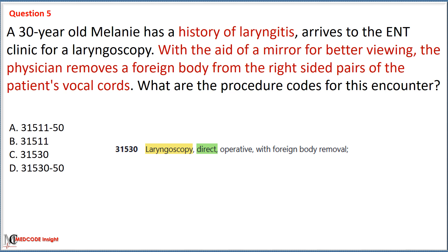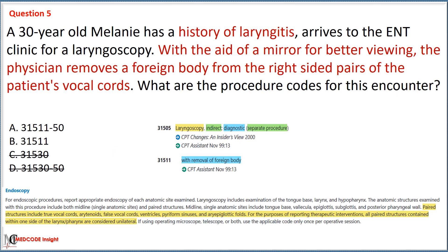Based on the type of laryngoscopy performed, we first eliminate Options C and D with code 31530, which is used in the case of direct laryngoscopy. To select the correct option, we follow the guideline stating that all paired structures on one side of the larynx or pharynx are considered unilateral. As the foreign body is removed only from the right-sided pair of the vocal cord, there is no need to add modifier 50. So the correct option is Option B with code 31511.